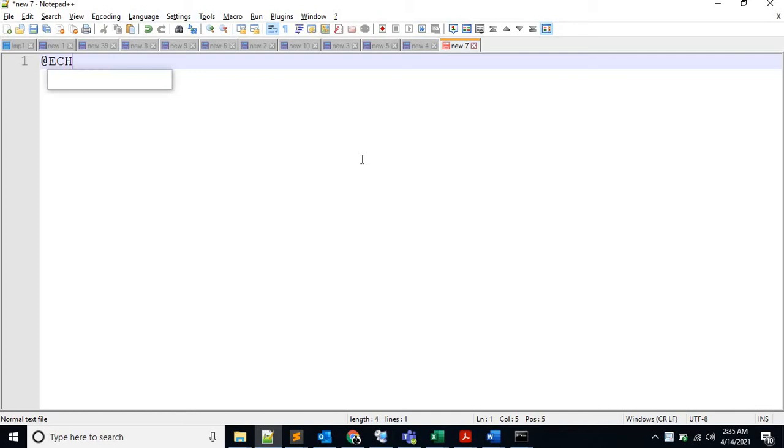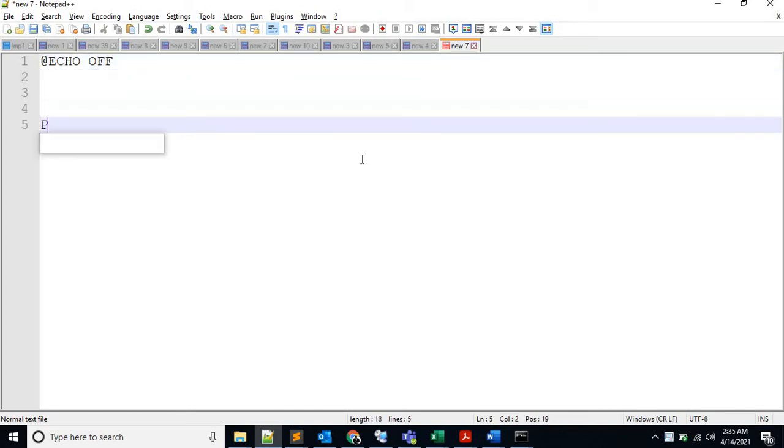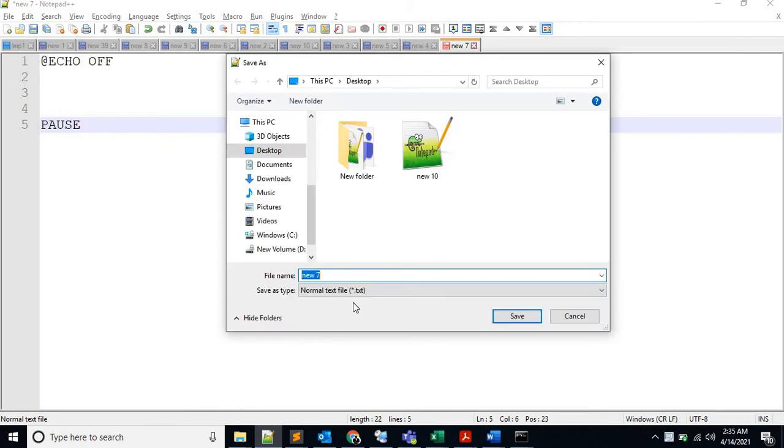Echo off to hold the screen. Sorry, echo off and pause to hold the screen. Let's say calc calculator. I think that will be fine.